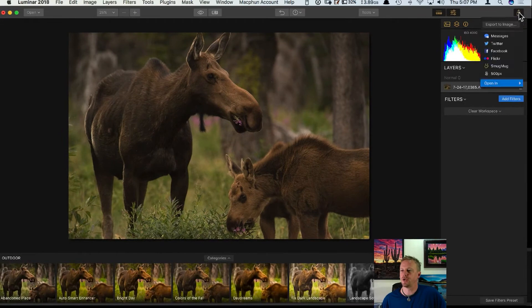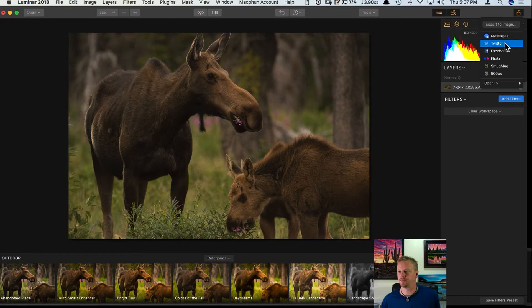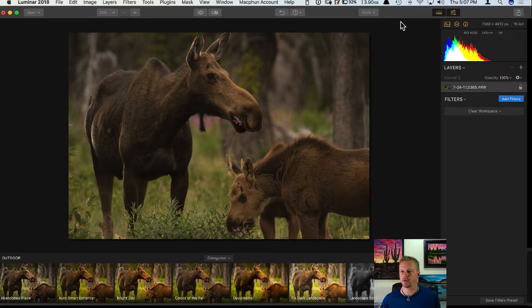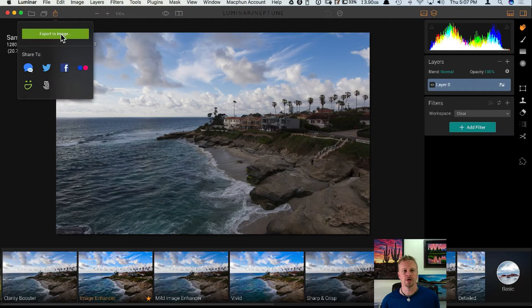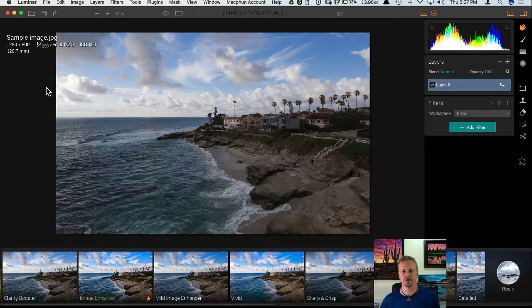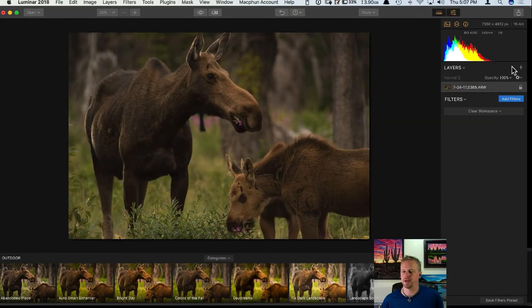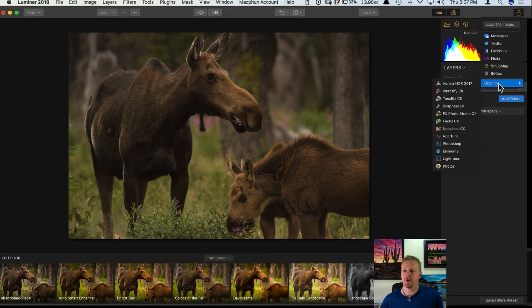When you click on share image, we can export the image, bring it to Messages, Twitter, Facebook, and so on. But there's also an 'Open In' dialogue at the bottom — something brand new in 2018 that I don't think anyone has really mentioned yet. In 2017 we just had export to image and a regular share — two things. This is new.